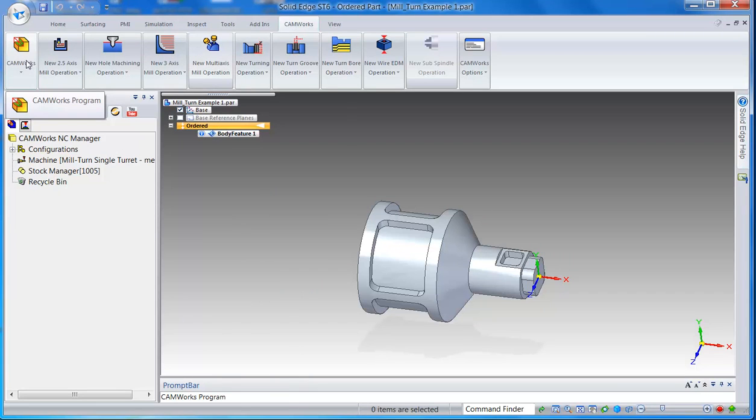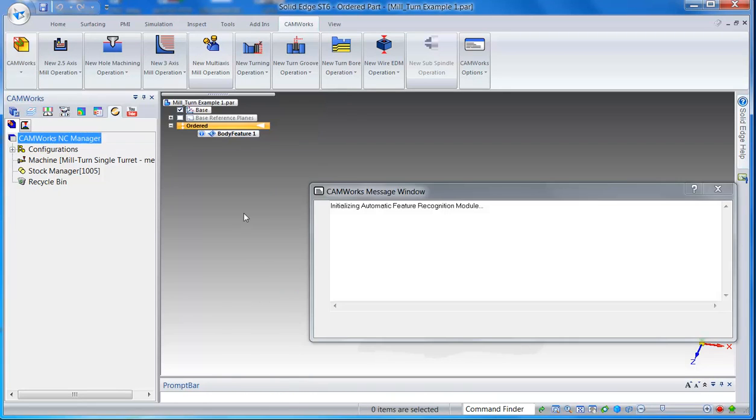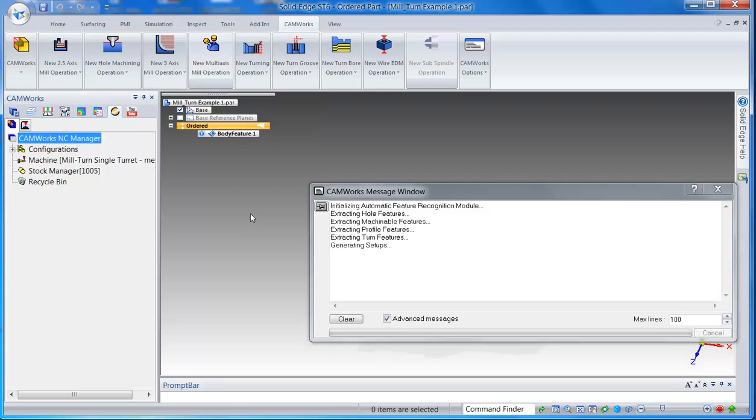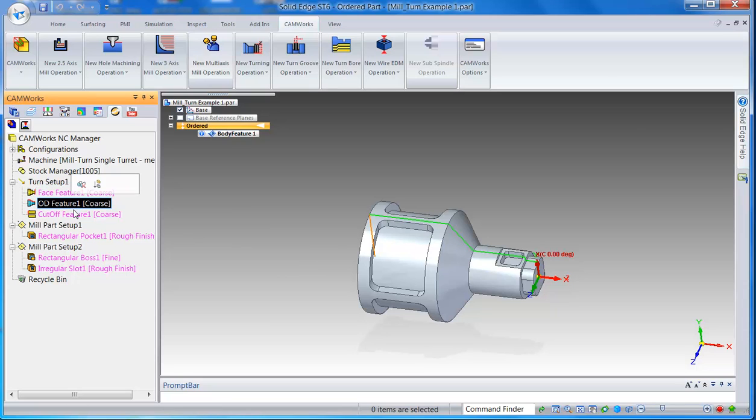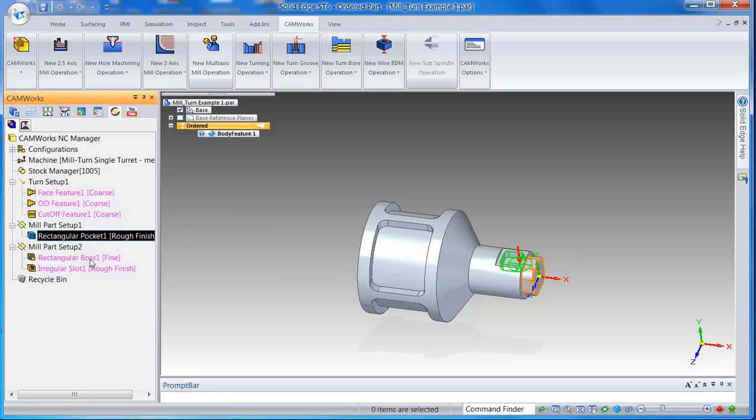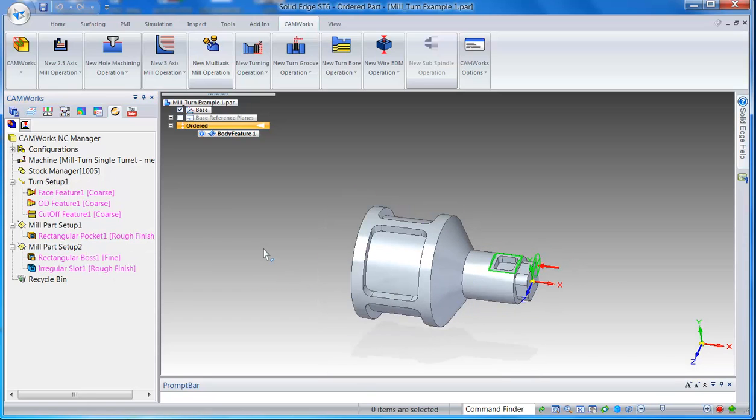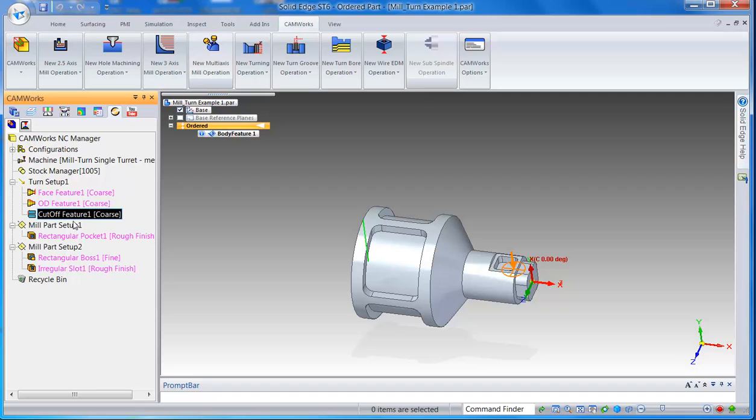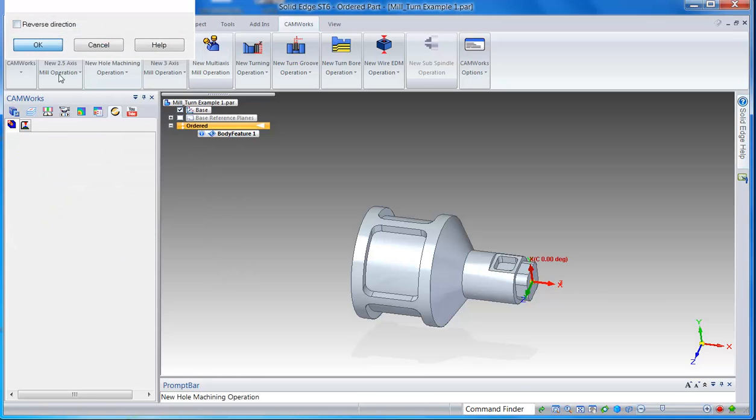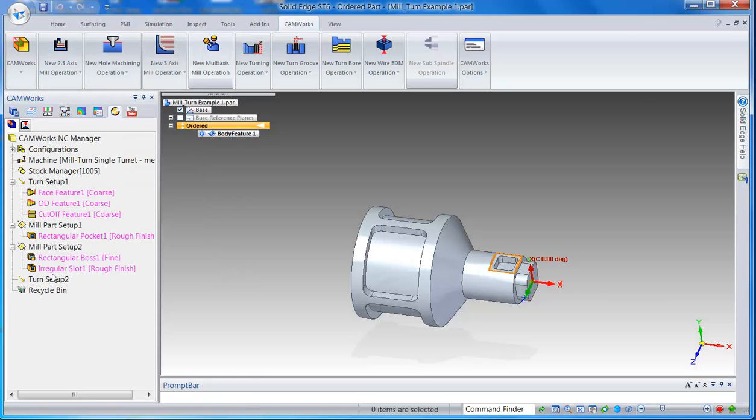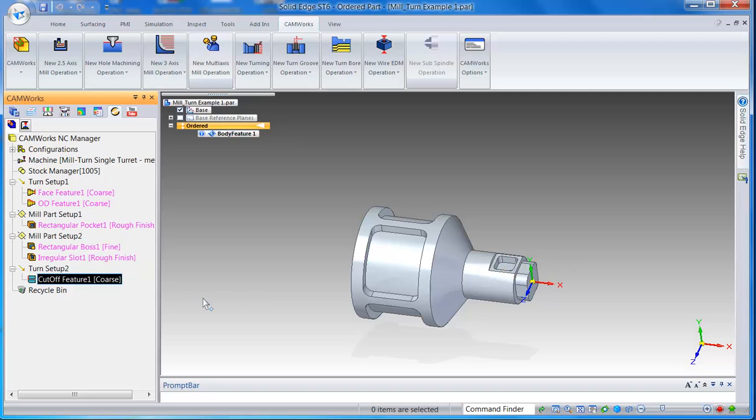So it automatically extracts the lathe operations, the pockets and the boss, and there's a slot here as well. Obviously you want to do the cutoff feature last, so I can just simply create a setup and I can drag this after we've done the milling.